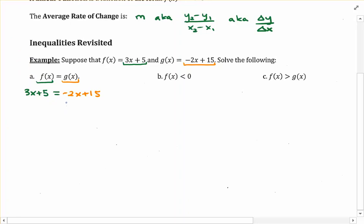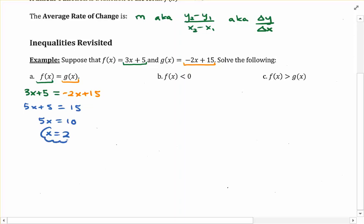To solve this, I'm going to add 2x to both sides, giving us 5x plus 5 on the left and 15 on the right. Next, subtract 5 from both sides to get 5x equals 10. Then dividing both sides by 5, we get x equals 2, and that's our answer.